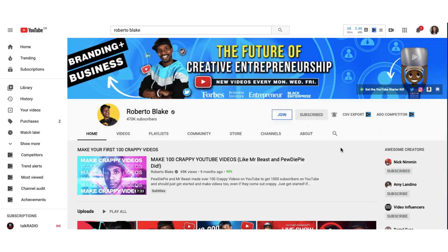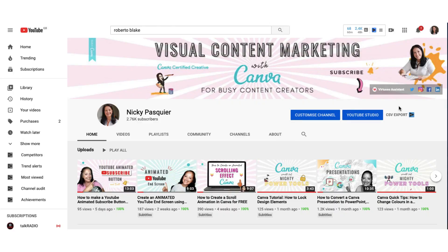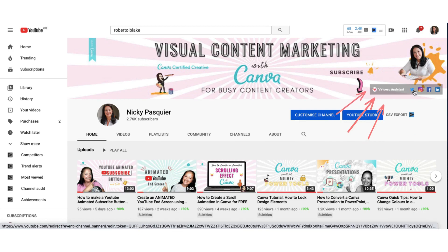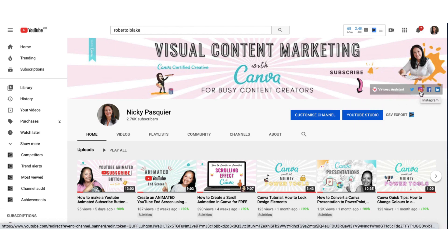Let me share Roberto Blake's YouTube banner with you, because this is another great example of how to create a really striking YouTube banner. He's included all the essential elements here. And also, if you look on the right hand side, Roberto is using his YouTube banner to generate as many leads organically as he can. You'll see in the bottom right hand corner of your channel banner, you'll find a clickable link to a website as well as links to your social media profiles.